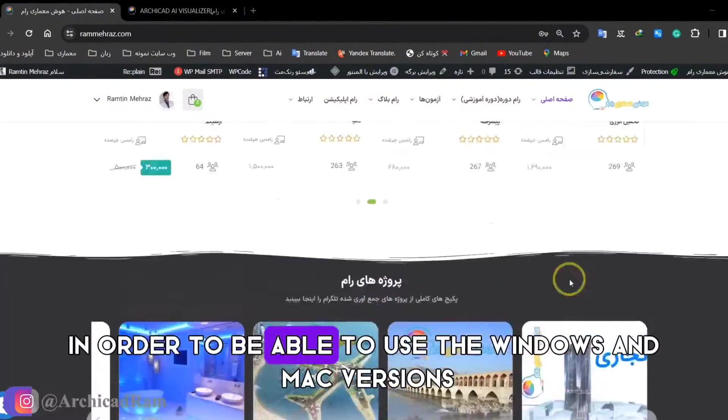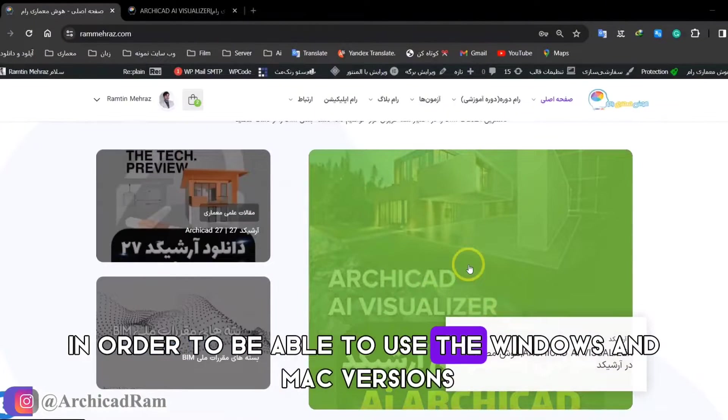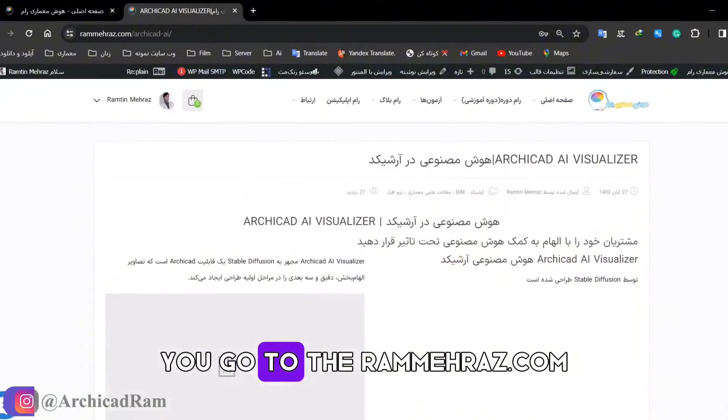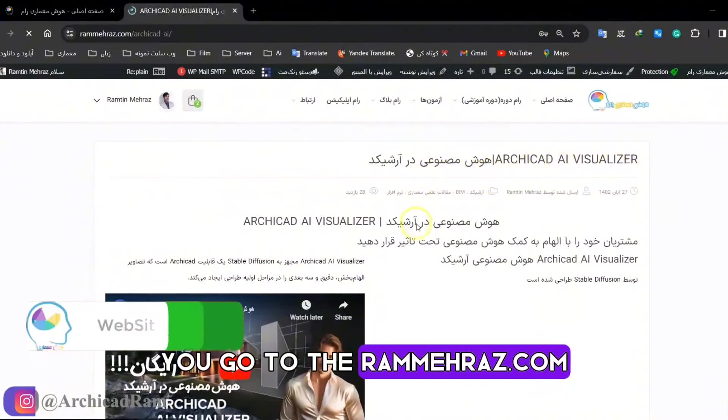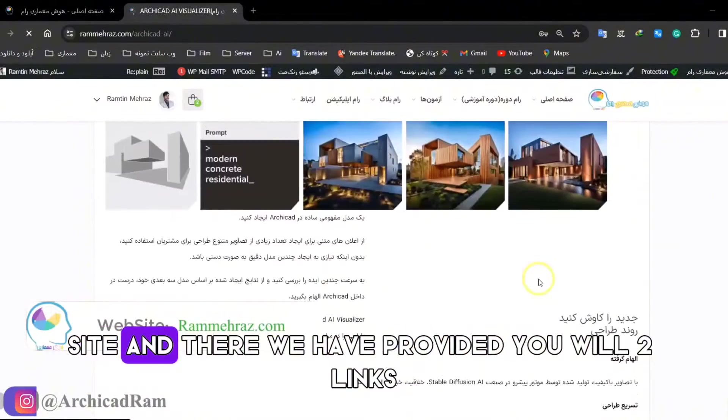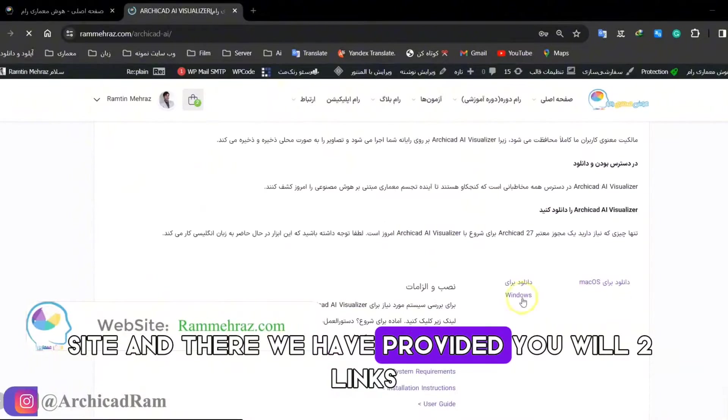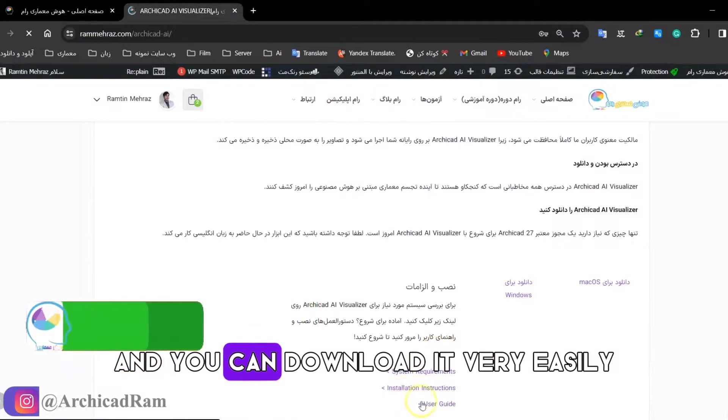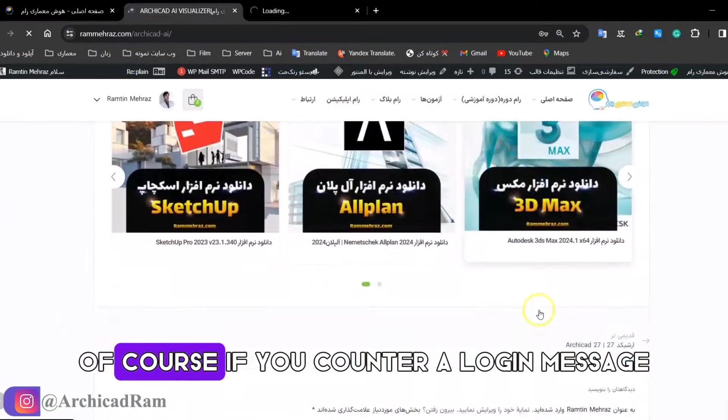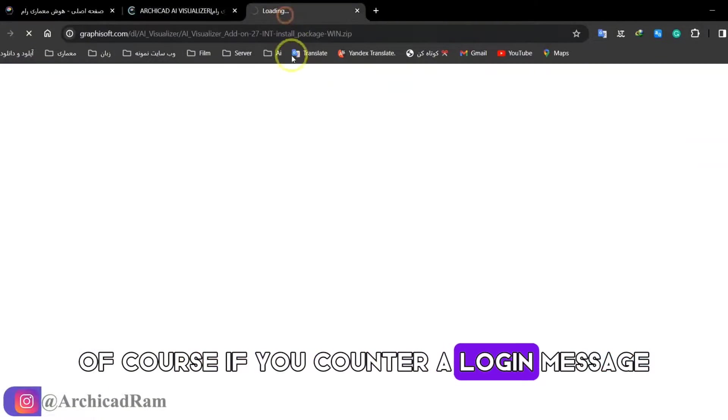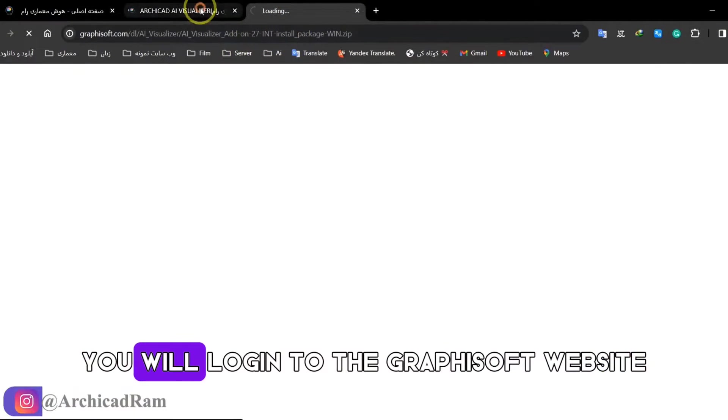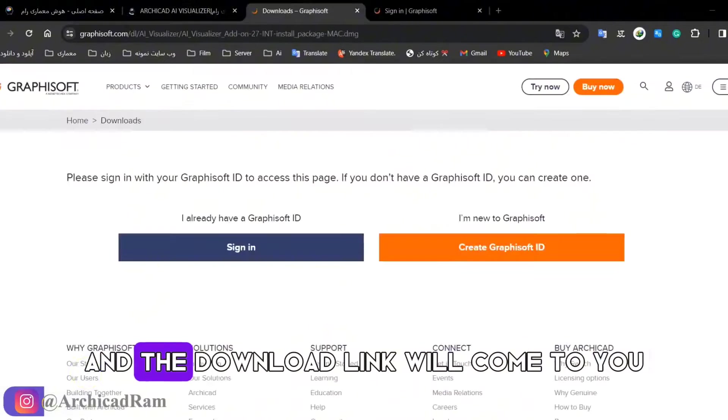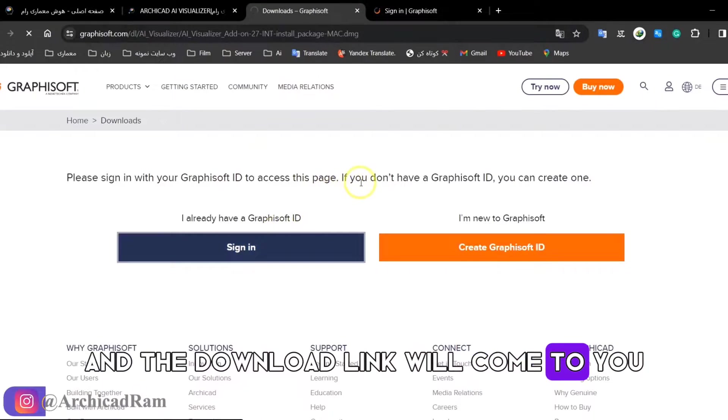In order to be able to use the Windows and Mac versions, you go to the rommeros.com site. And there we have provided you with two links, and you can download it very easily. Of course, if you counter a login message, you will log in to the graphics of website and the download link will come to you.